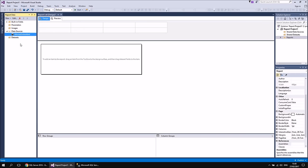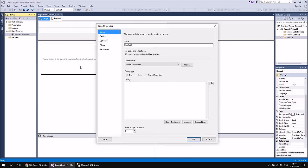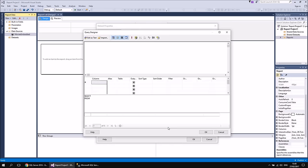At this point we have a data source pointing to our Movies database, but we still can't display data in the report because a data source itself doesn't return any data. Think of a data source as a connection or pipeline along which data can flow — it doesn't contain data itself. To actually get data using that connection, we need to create something called a dataset. I'm going to cover this at a basic level here and explain more in a separate video. Right-click the data source and choose Add Dataset.